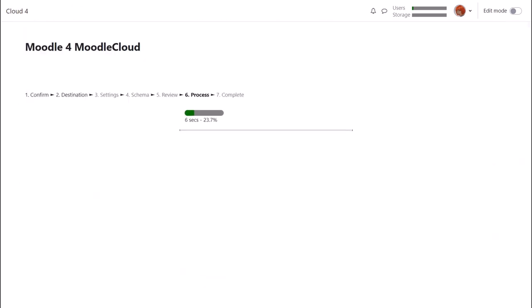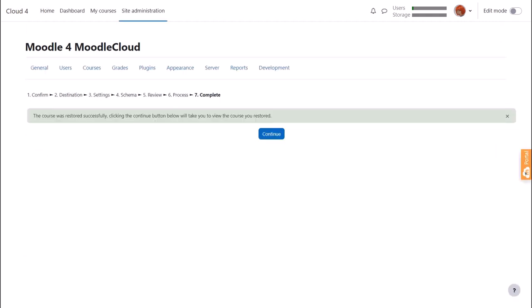Once the process is complete, there is a green success message, and Sam's practice course is now available on her Moodle cloud site.